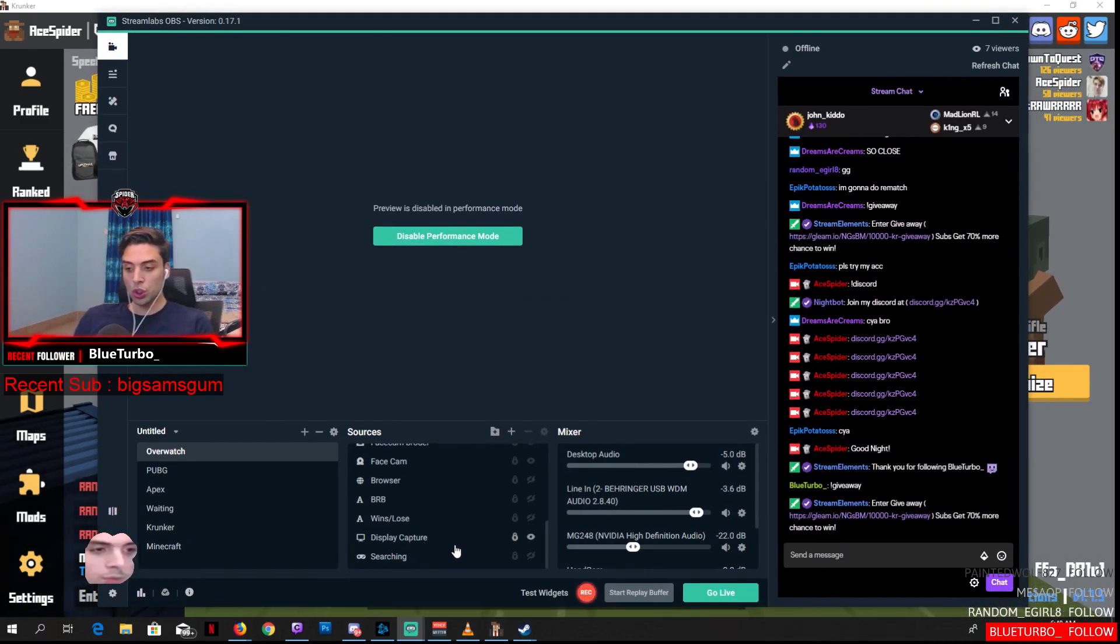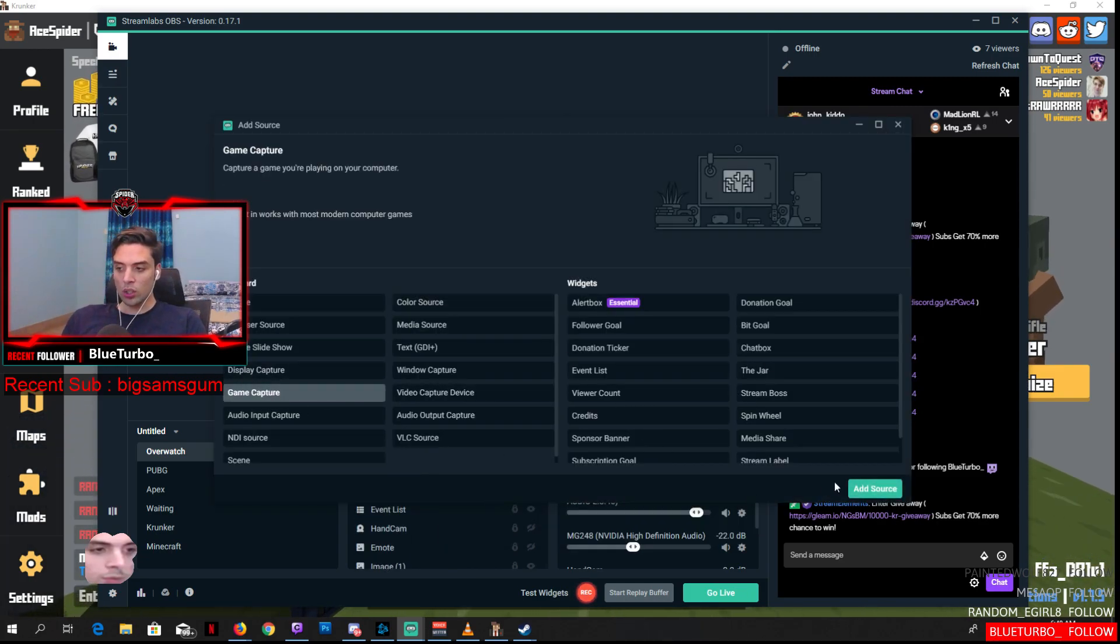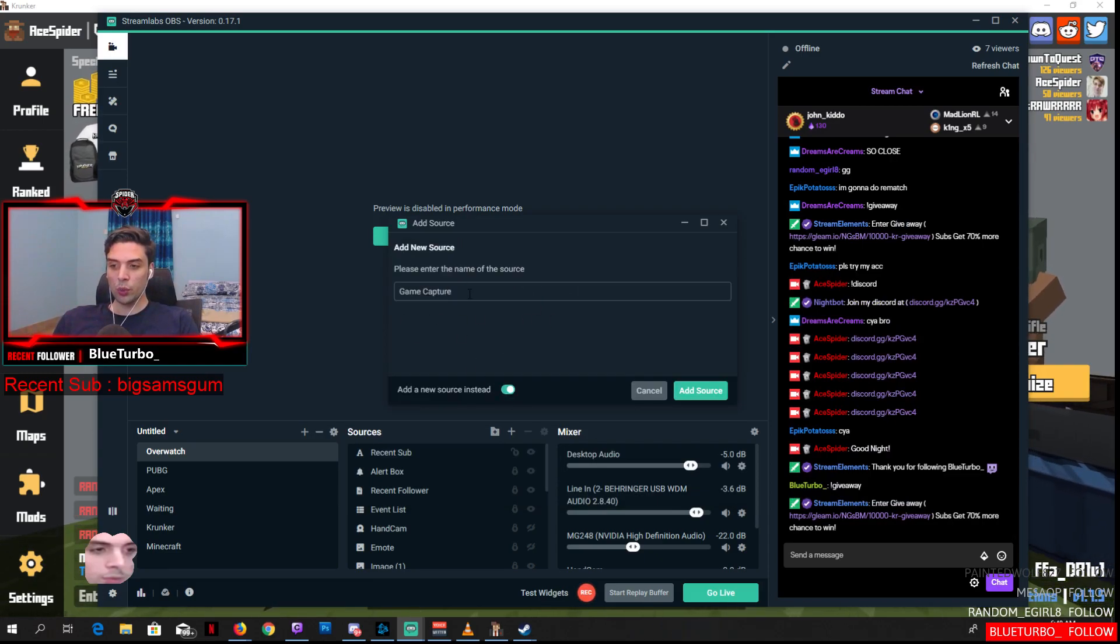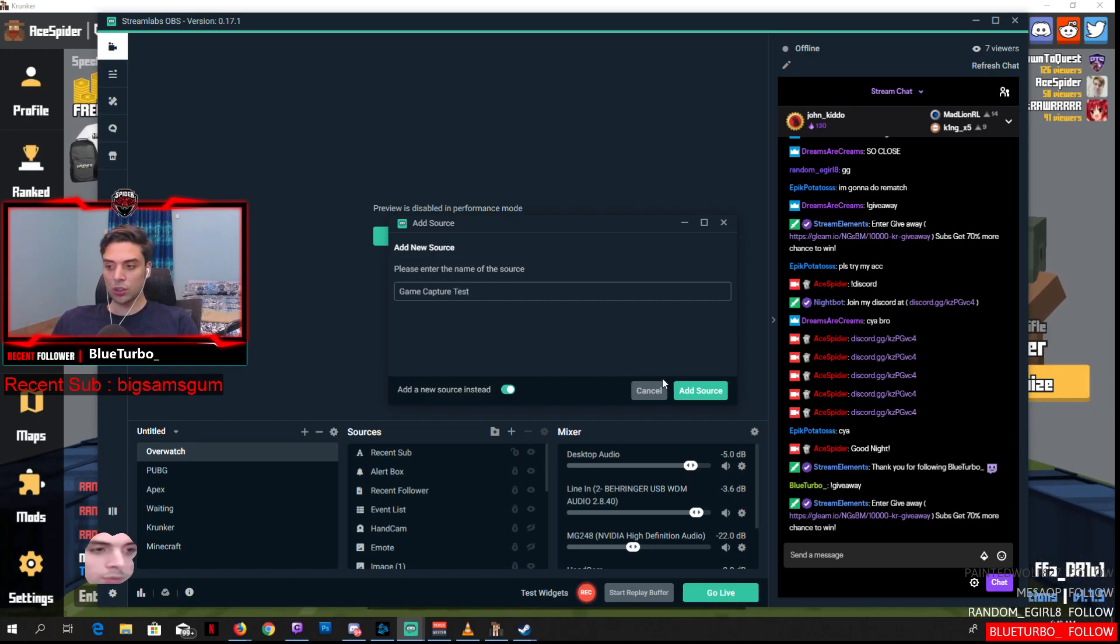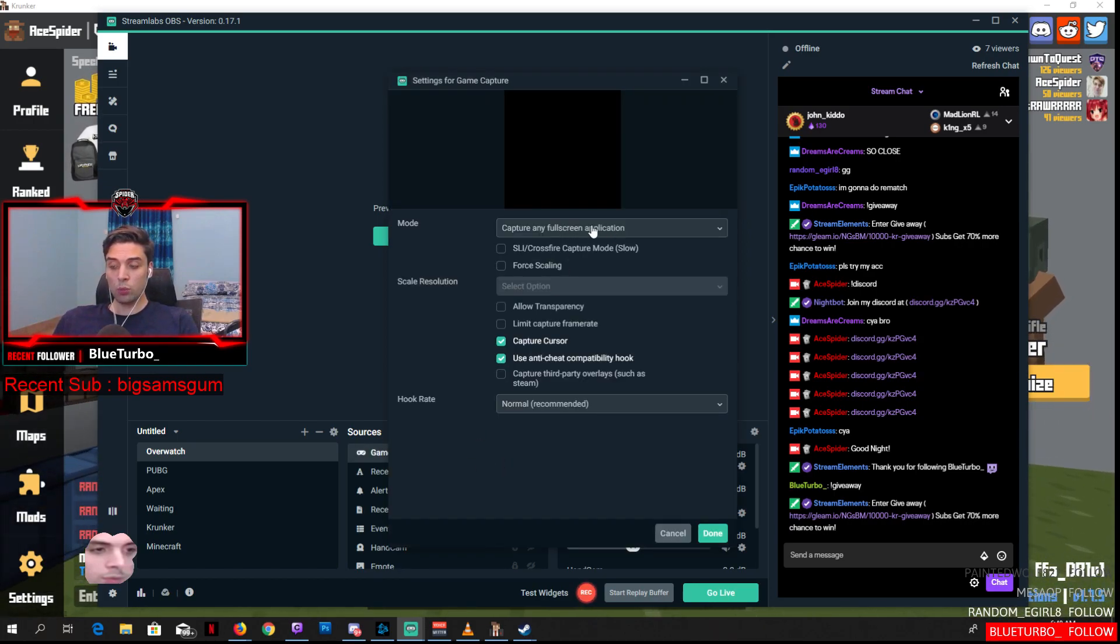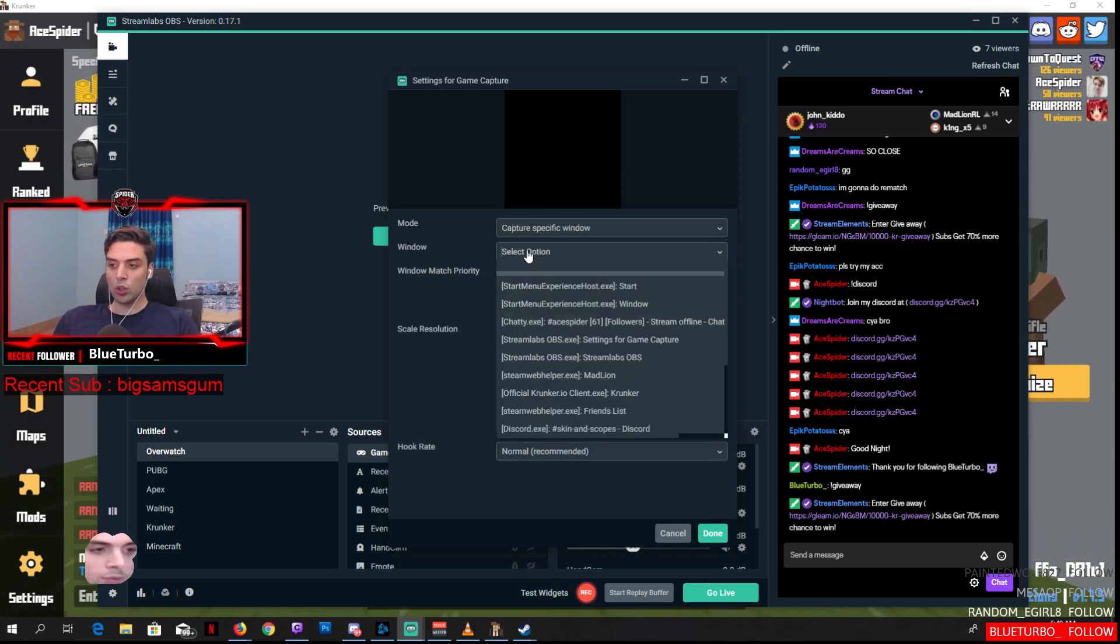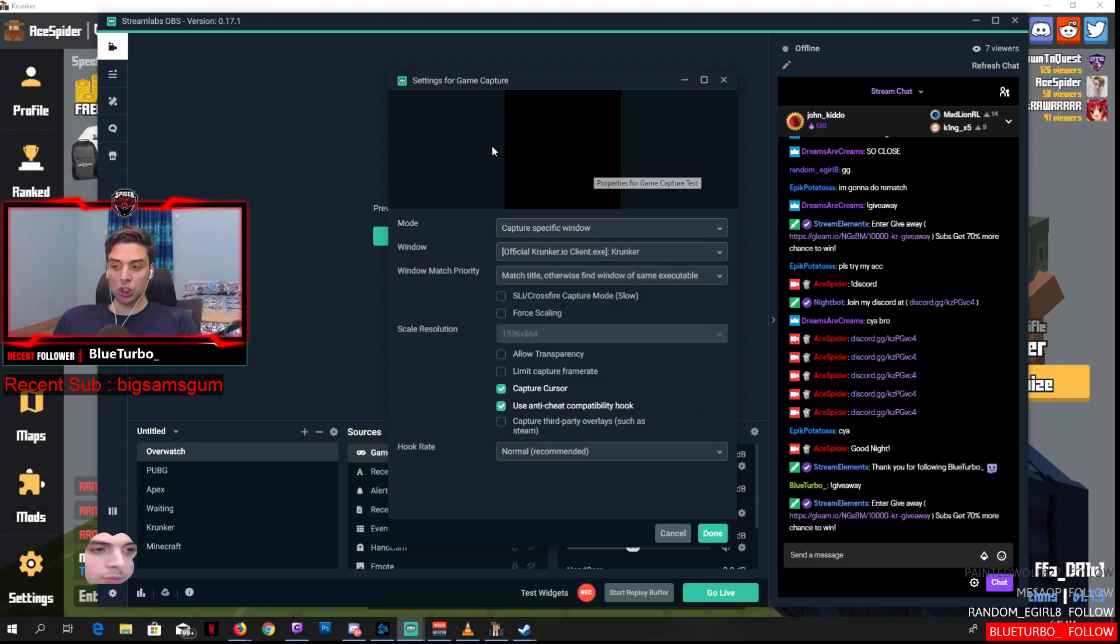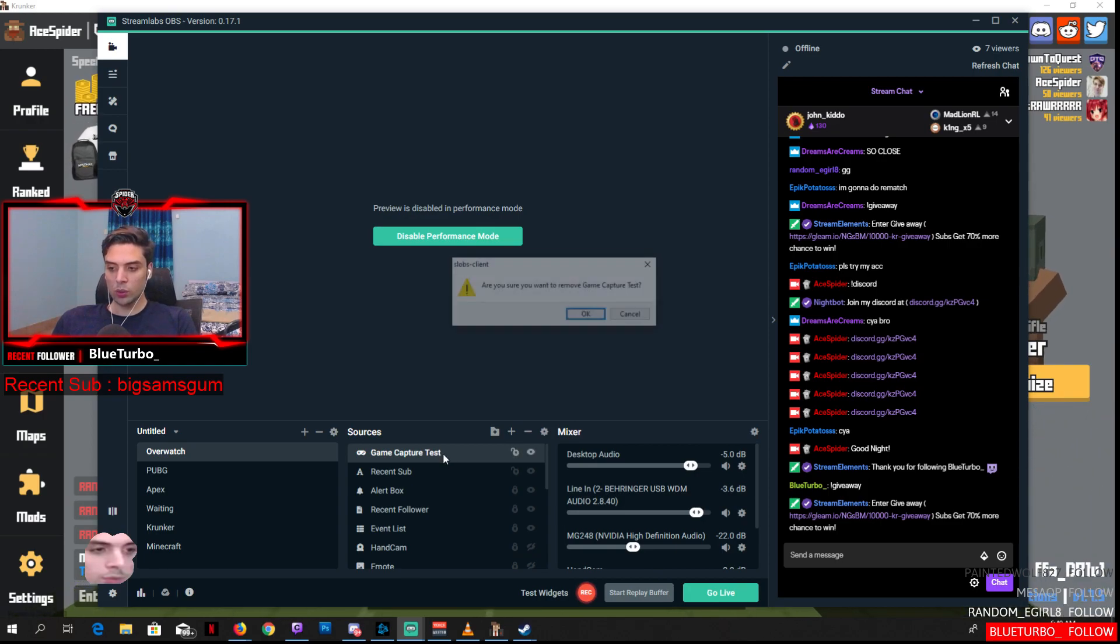If you go to game capture and try to capture Krunker with it, you'll just get black screen. I'll try to showcase it right now, but it won't work. You just go to specific window and select Krunker from here. It will not work - it will just show you black screen like this.